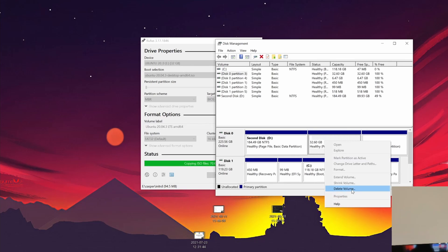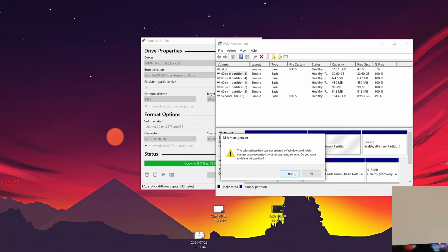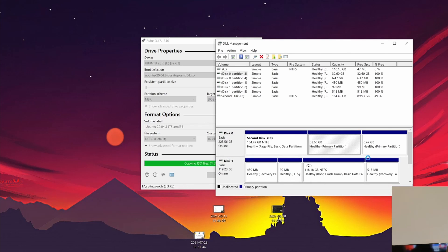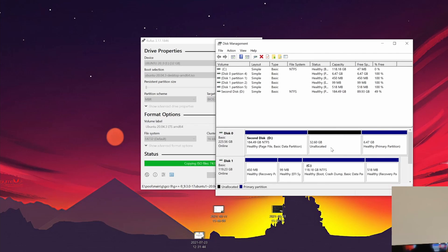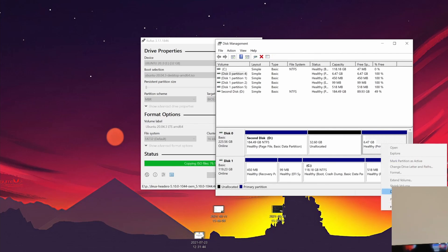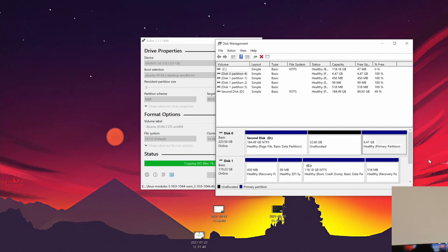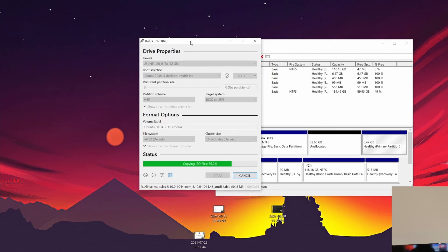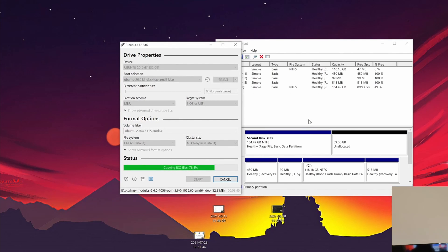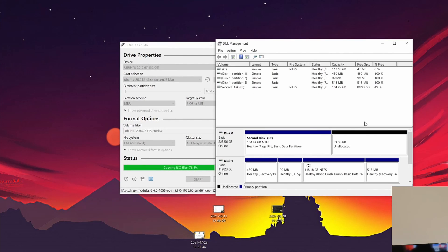We're going to delete the Ubuntu partition to free up space, then do the same with the swap partition. Now we can see 32 gigabytes unallocated. We'll also delete the 6 gigabyte swap partition. Over in Rufus we can see it's still at 80% progress. After deleting both partitions, we now have around 40 gigabytes unallocated on the computer.